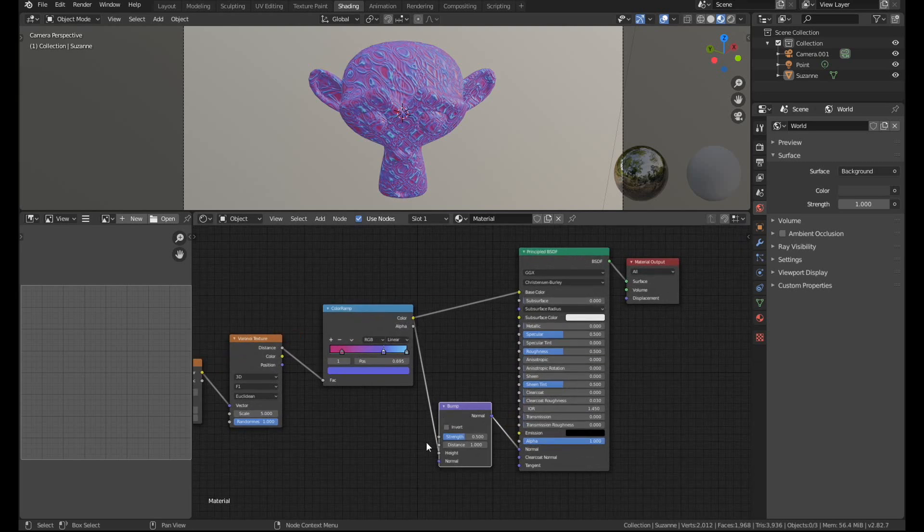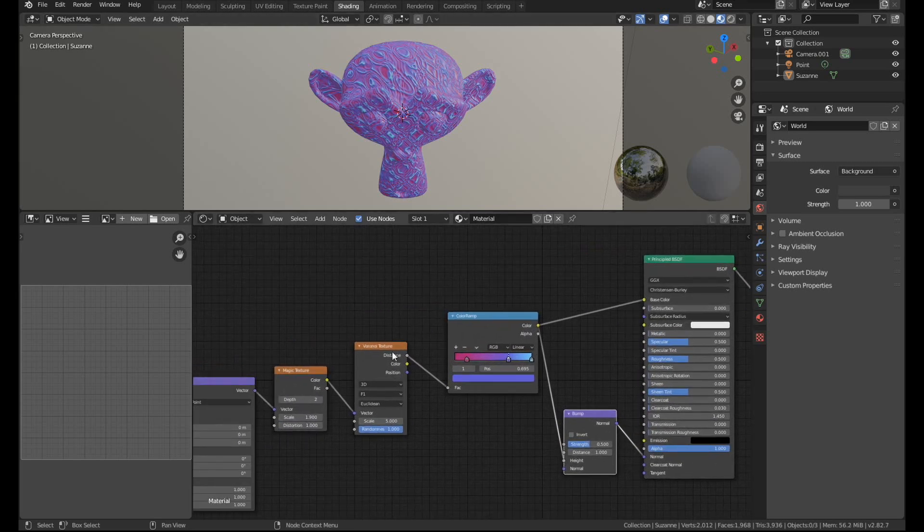If I go over to the shading menu you can actually see it's just a handful of nodes. There's a magic texture, a Voronoi, and one's been plugged into the base colour and one's been plugged into a bump.